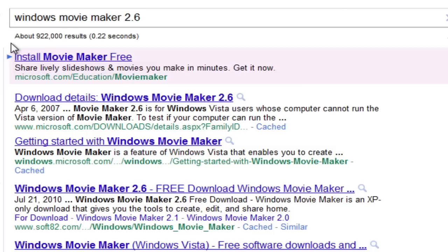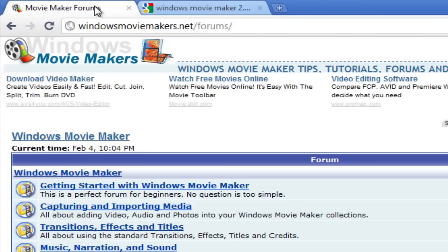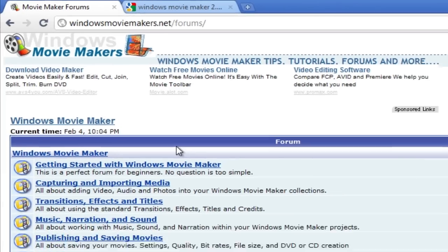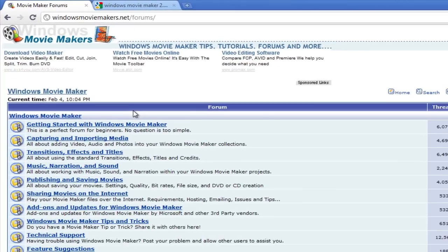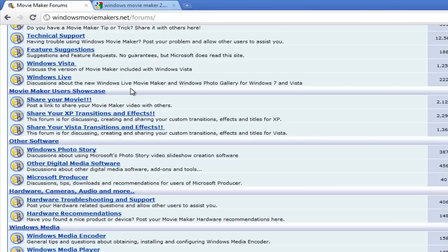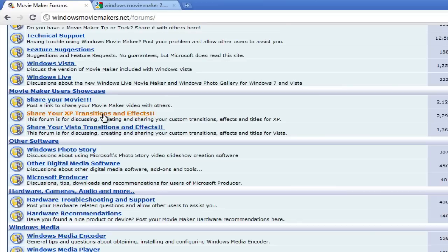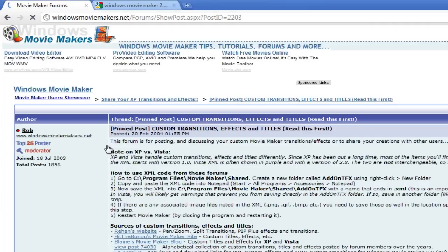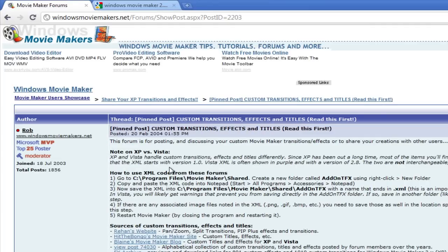The next thing that you're going to want to do is open up another tab or another window and you're going to want to go to windowsmoviemakers.net slash forums. And then you're going to scroll all the way down towards the bottom and then it's going to go to Movie Maker Users Showcase. The one that you want is share your XP transitions and effects. You don't want the Vista because we're using 2.6.